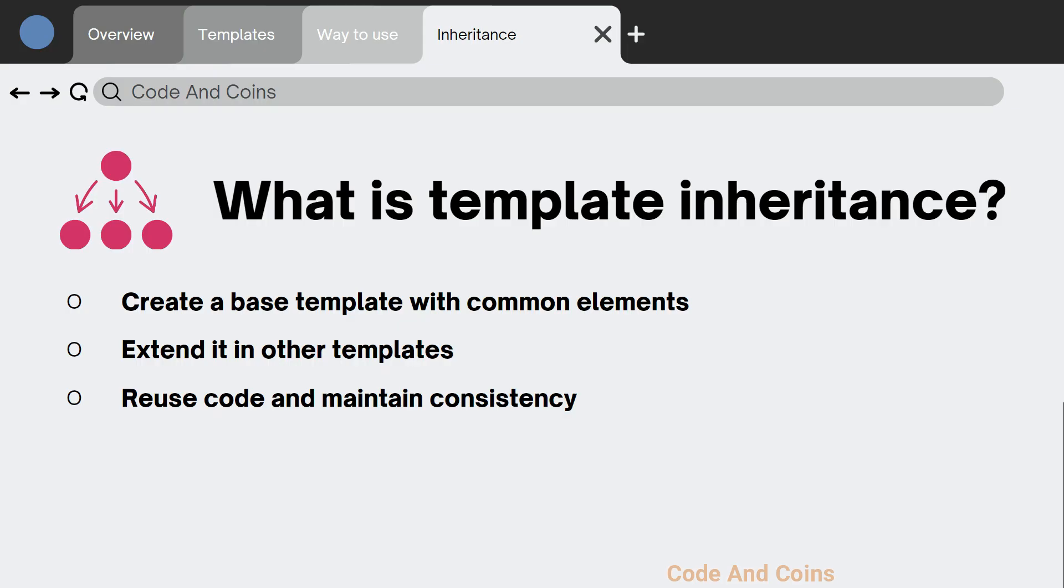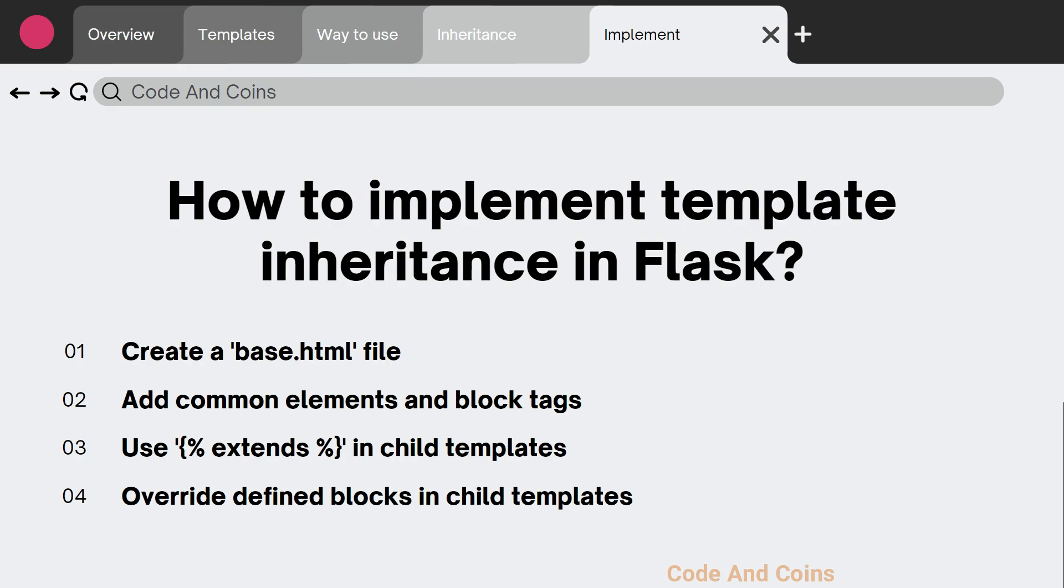Next, what is template inheritance? Template inheritance is a powerful feature in Flask that allows you to create a base template with common elements and then extend it in other templates. This way you can reuse code and maintain a consistent layout across your application.